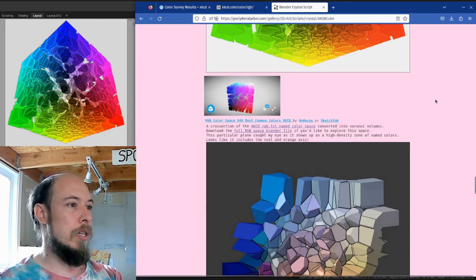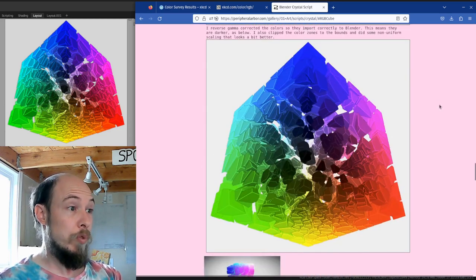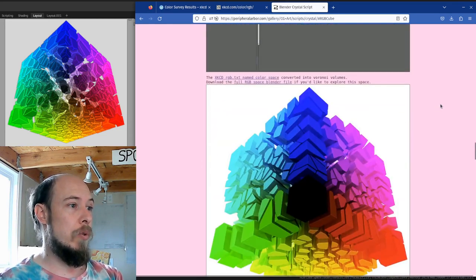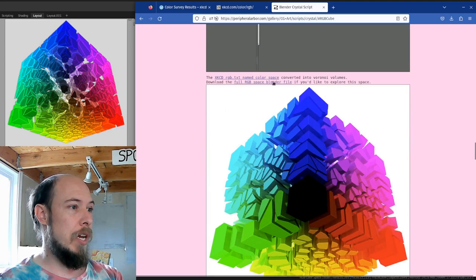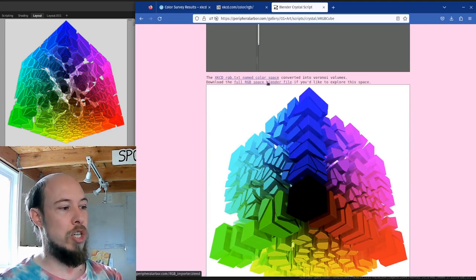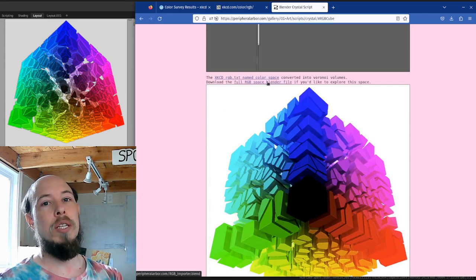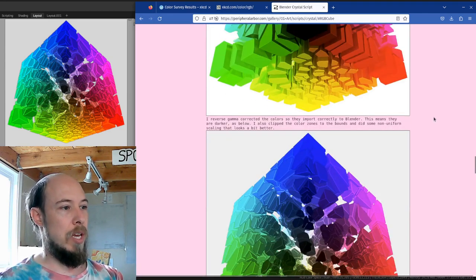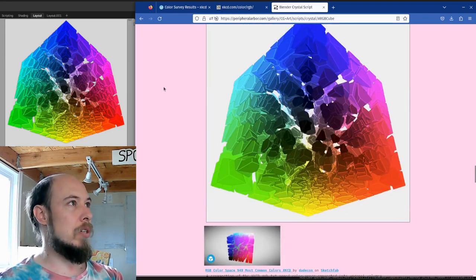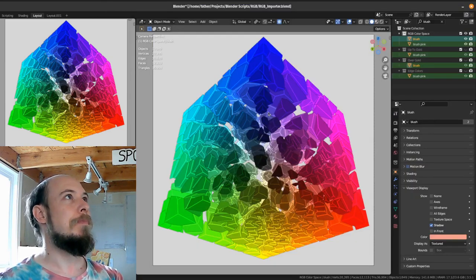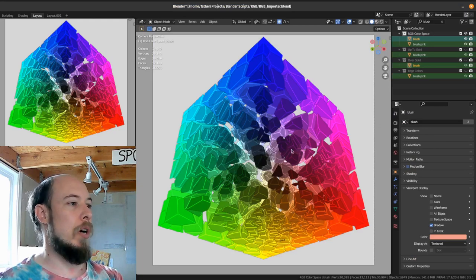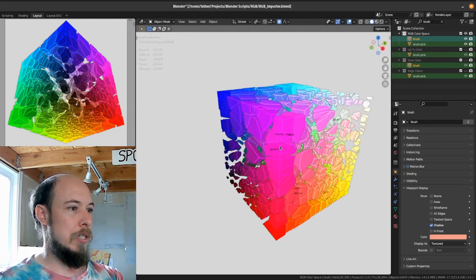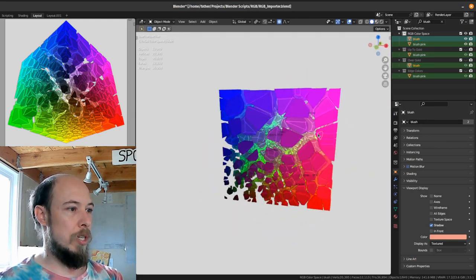So I would really recommend if you want to grab the data and play with it yourself. It's peripheralarbor.com slash rgb importer.blend and that will get you something that looks like this. So here we are in the rgb importer file and it is just a whole bunch of data.